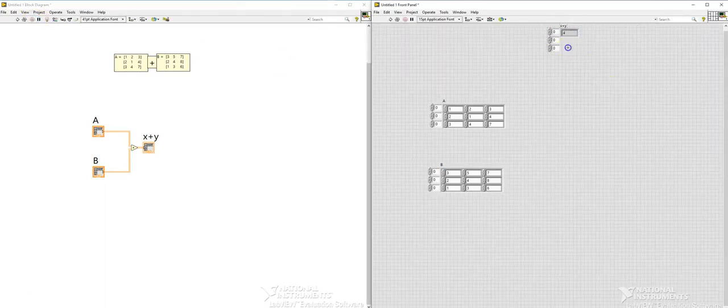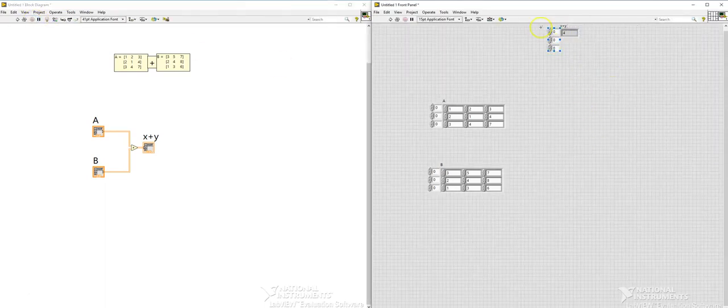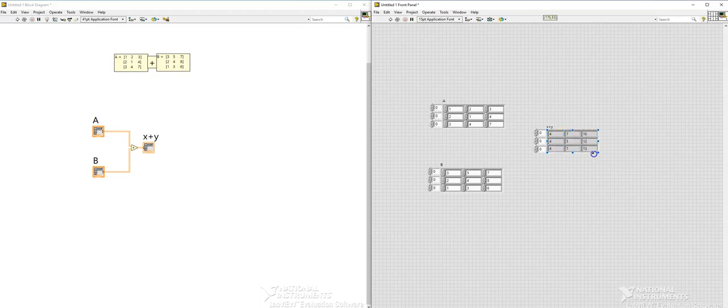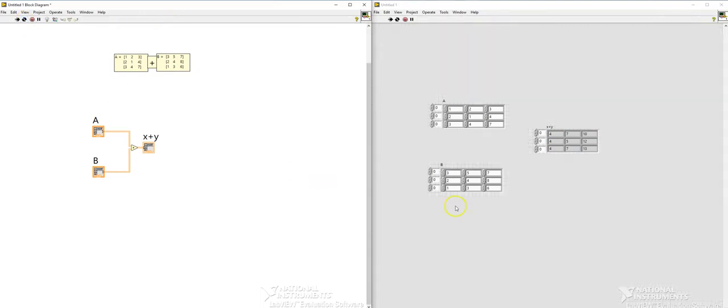I'm going to bring it somewhere here and then I'm going to extend this since it is a 3 by 3. So I'll have to extend this. Let's run this and now you can see this is the result of these two matrices.